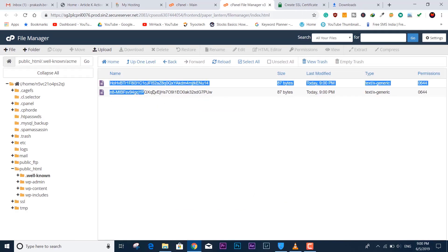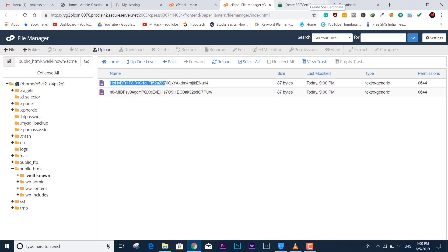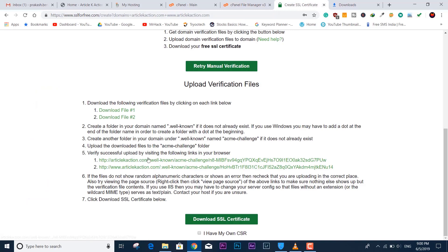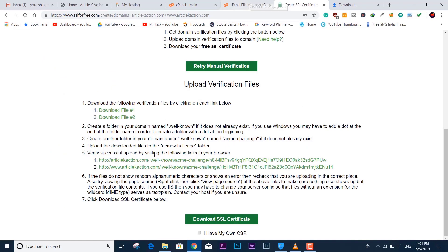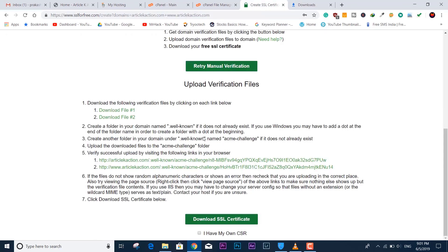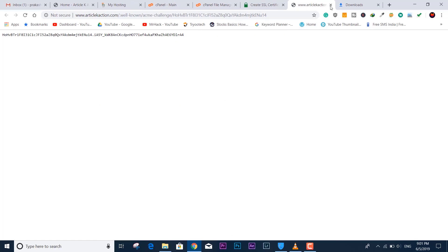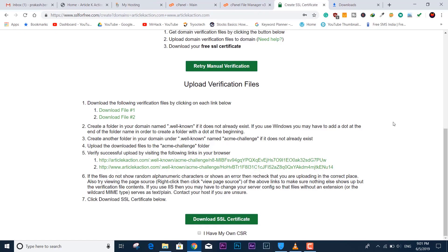We have successfully uploaded all the required files. Now we need to verify the files uploaded correctly by clicking the two verification links one by one — they will display the file contents. Clicking the first link shows the file name, and the second link also shows its file name. The files are successfully uploaded within the cPanel file manager in the correct folders.